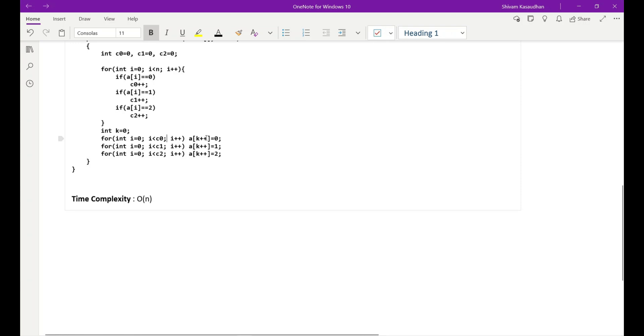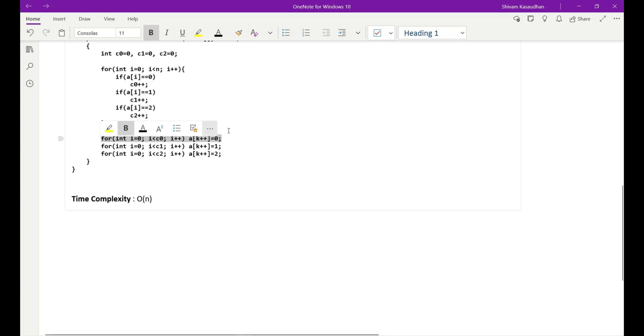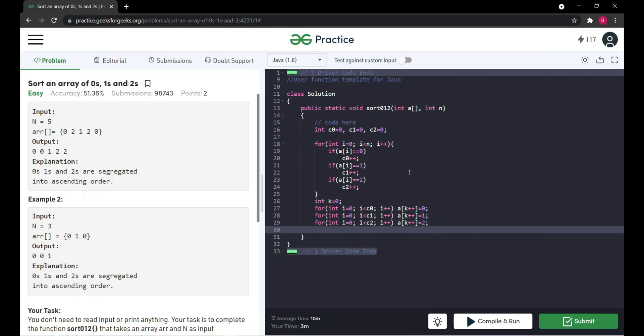So first of all we will replace the first elements with zero, then after we'll replace with one, and then two. So you can see this is the code I have written. Let's compile it.